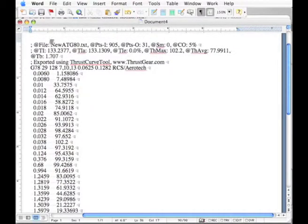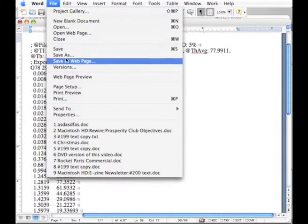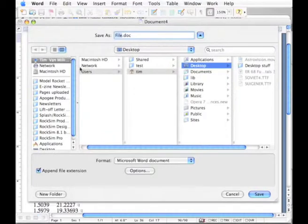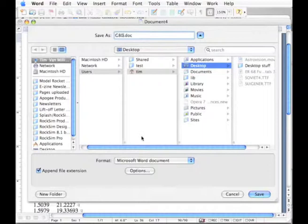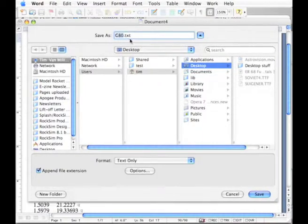The next thing I want to do is to save this as a text document. So I'm going to do save as and I'm going to call it G80 and I want to go down here to the format options and say text only and it's going to change it to TXT.